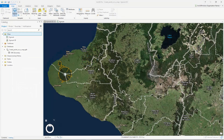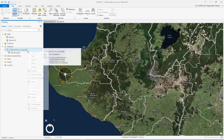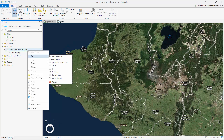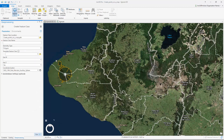In this tutorial we are going to create points to represent three main entrances to Egmont National Park. Because we want to save these points in a permanent file, document them, and choose an appropriate symbol, there is some setup work required.